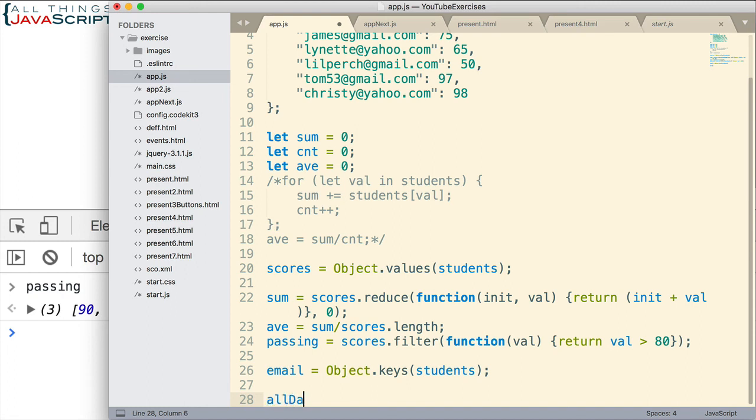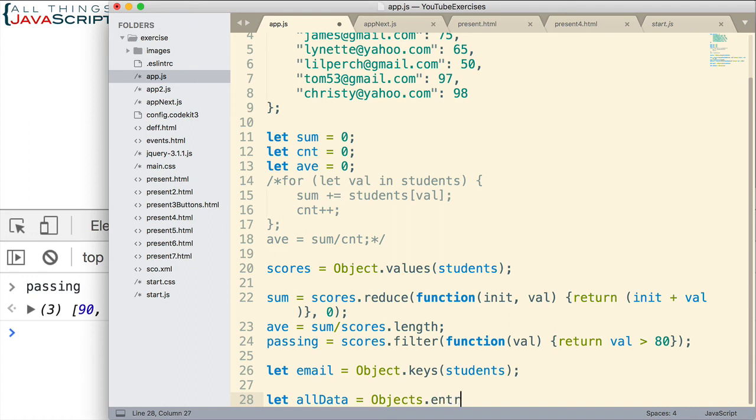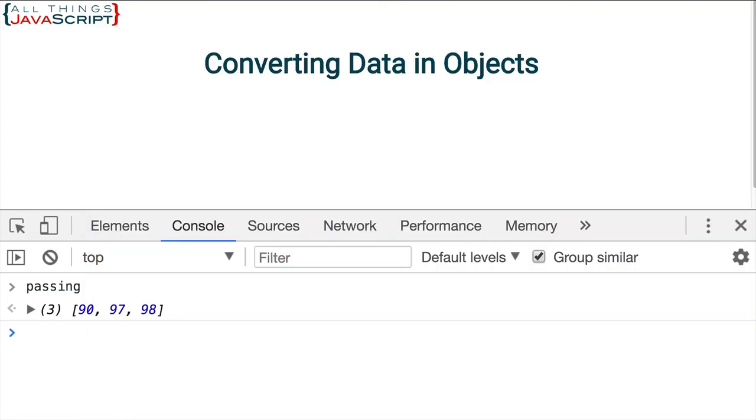Let me put that up here as well. Entries allows us to pull all the data out. So let's save those and we'll take a look at what we get.